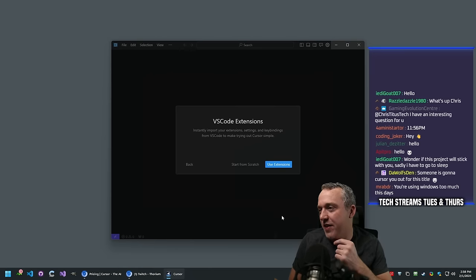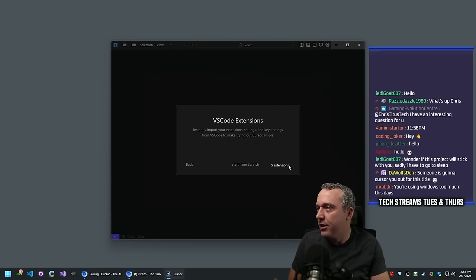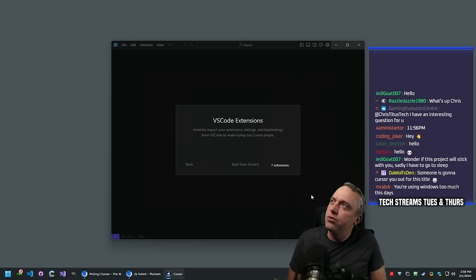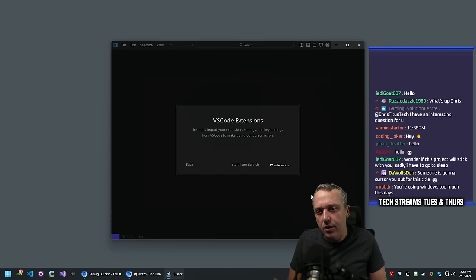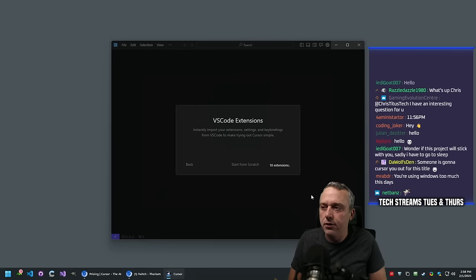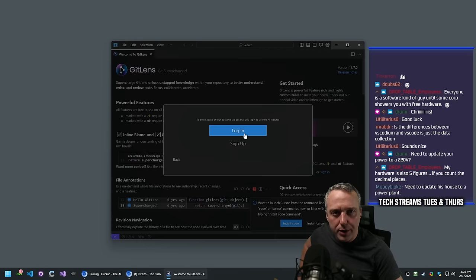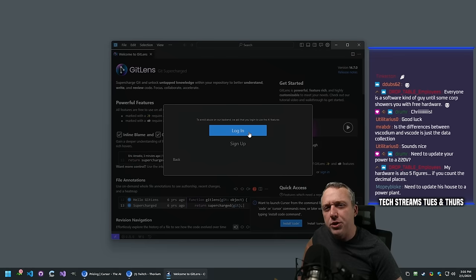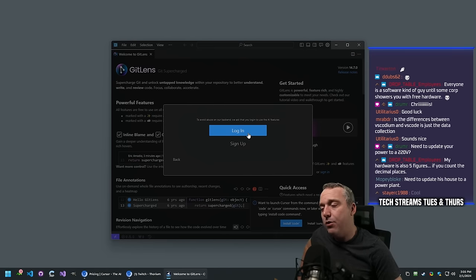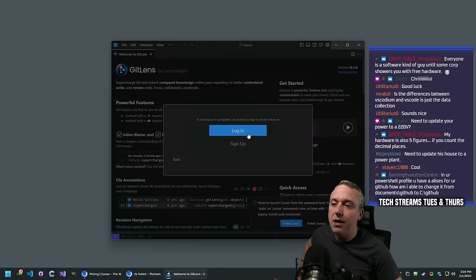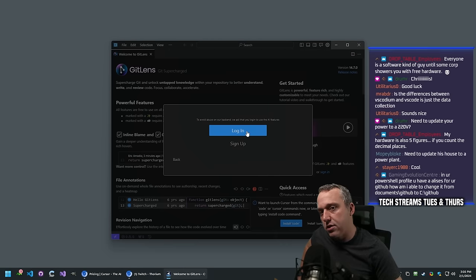Someone in chat says I'm using Windows too much these days - probably true. On the question of VS Codium vs VS Code: VS Codium is pretty much VS Code without the telemetry. The one issue I've had with VS Codium in the past is sometimes it breaks and you don't have access to the marketplace, which can be an issue.